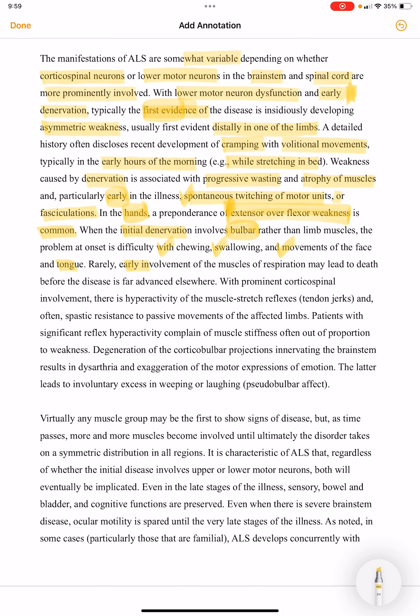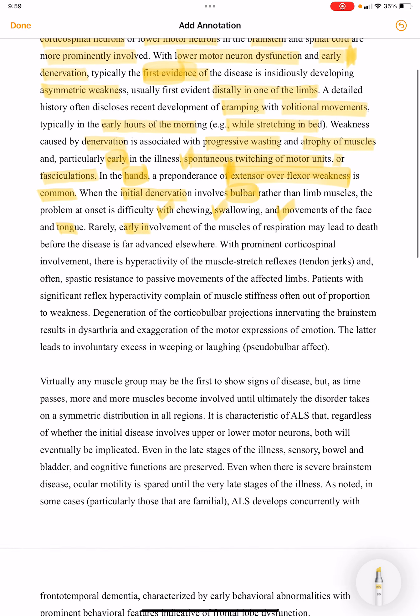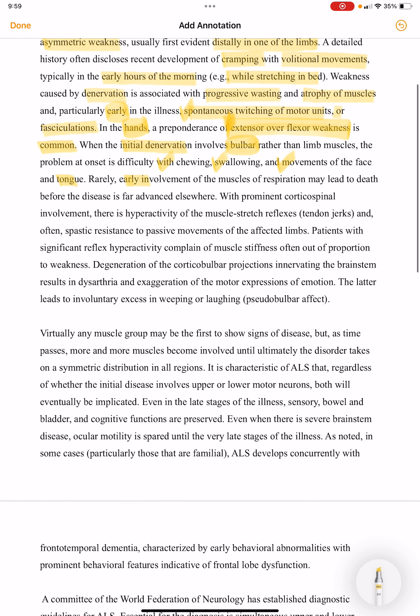Rarely, early involvement of the muscles of respiration may lead to death before the disease has otherwise progressed significantly.